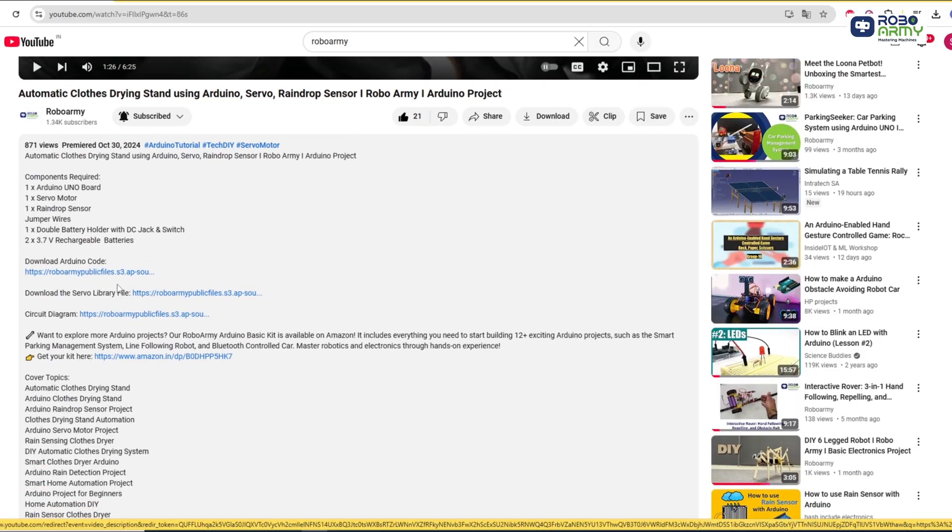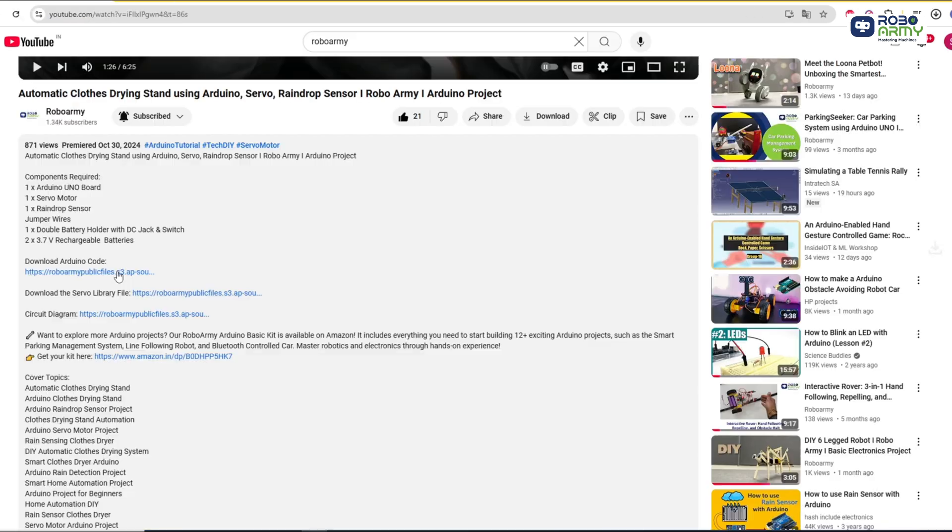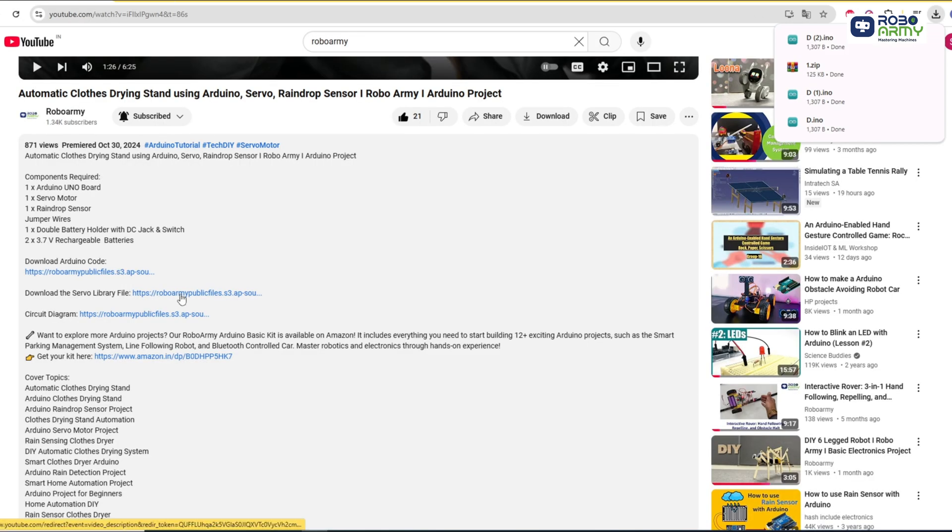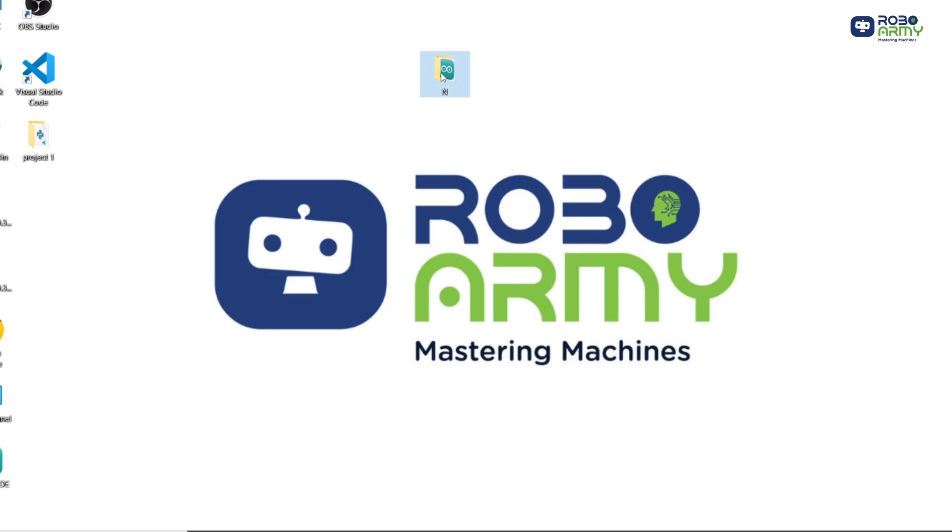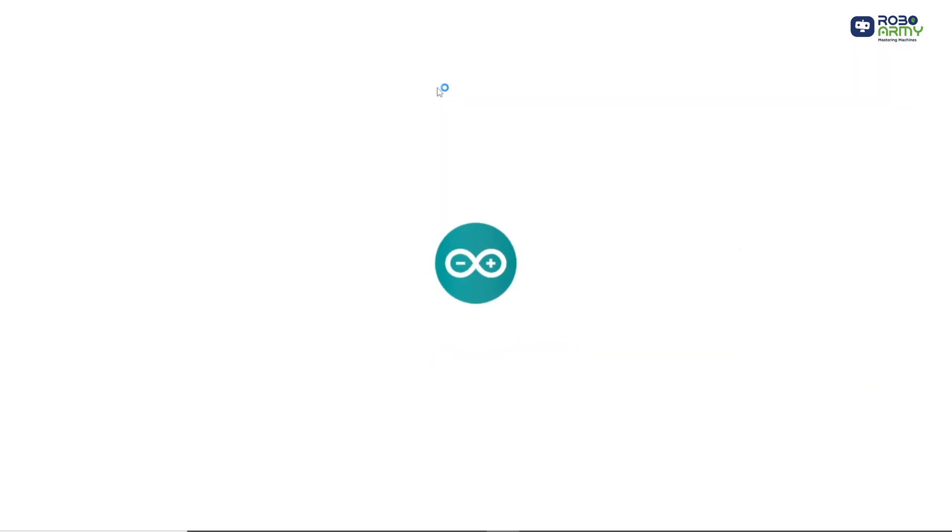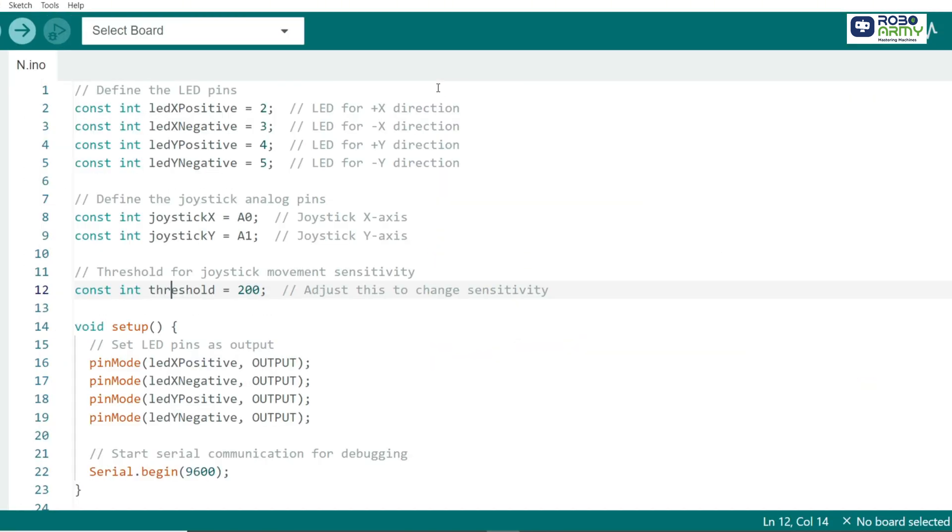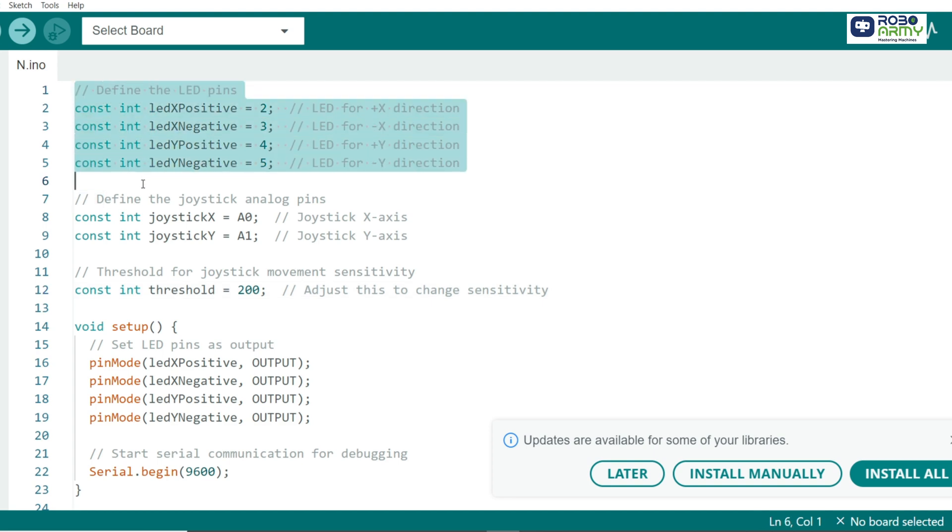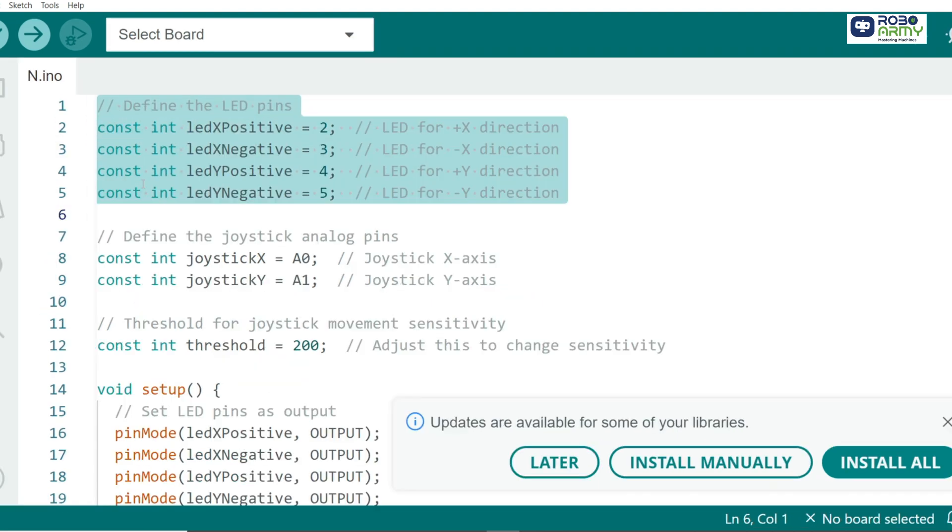Now, download the code file given in the description below. Open the code file in the Arduino IDE. We define the pins connected to the LEDs. Each pin corresponds to a different direction on the joystick.